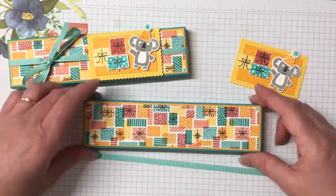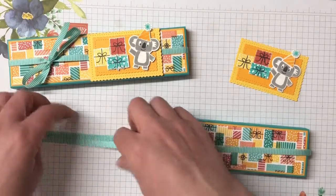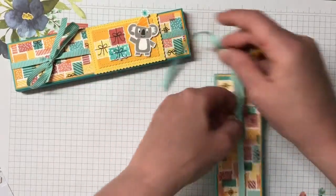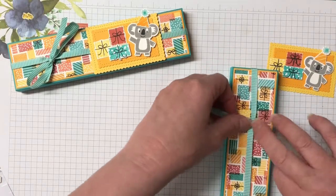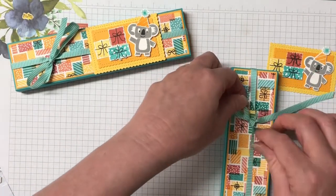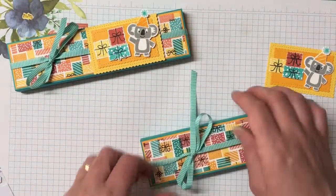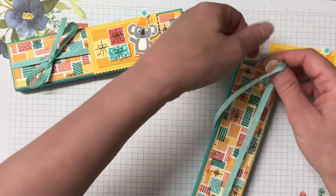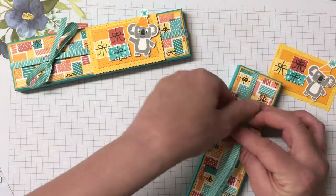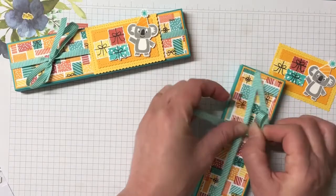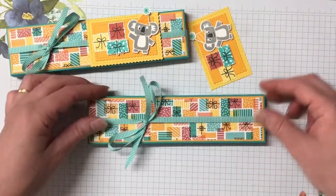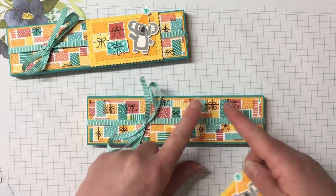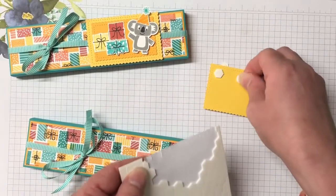So we're going to bring in that Bermuda Bay ribbon and I actually just showed you that while it was still attached to the roll. I just got it into place. I created that little bow. And that's where I actually cut it off the roll so I knew exactly how much I needed. That's okay. So we have that there.